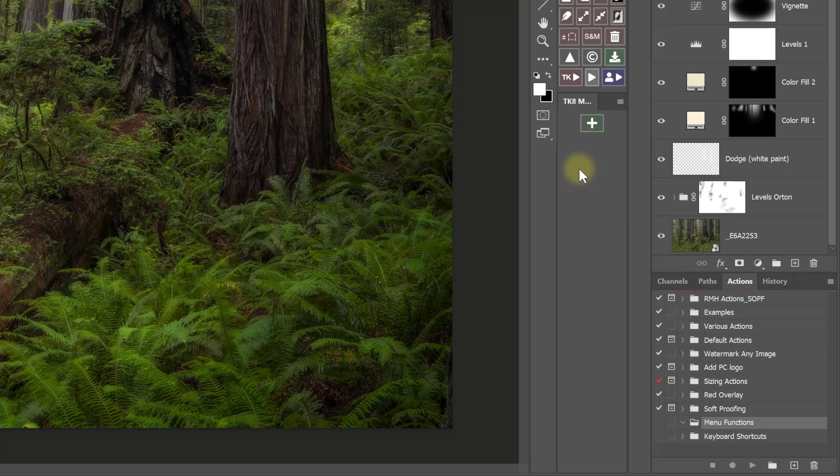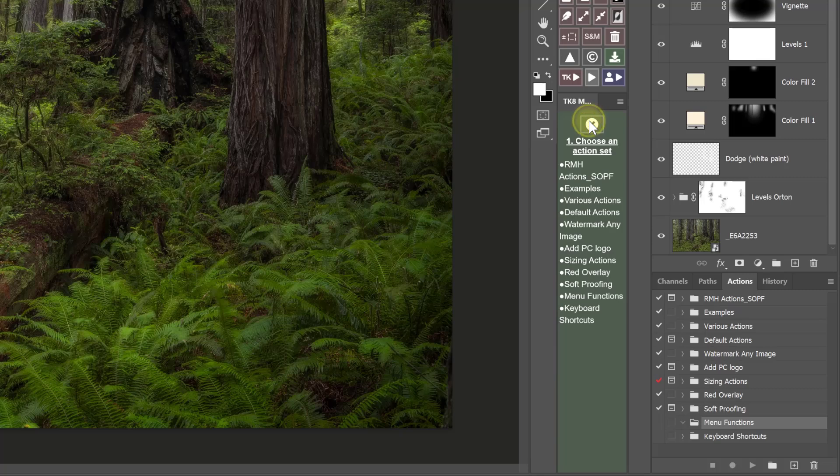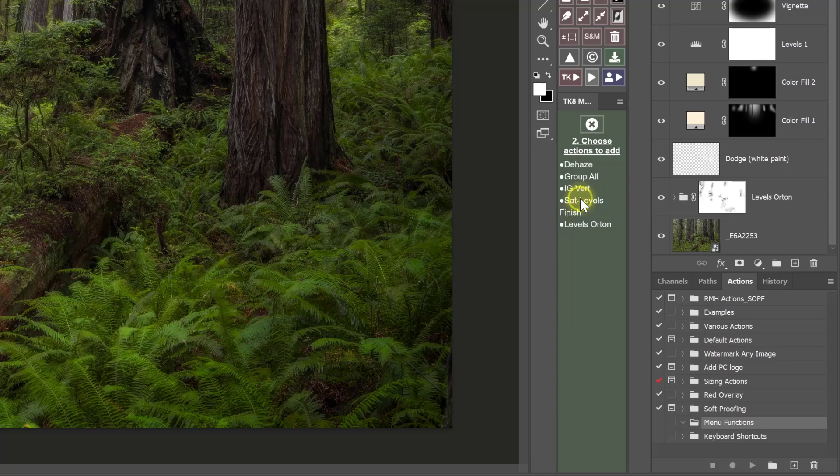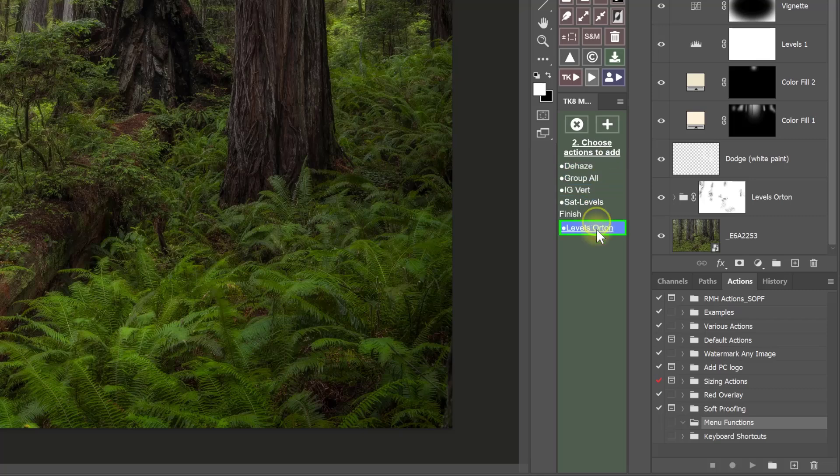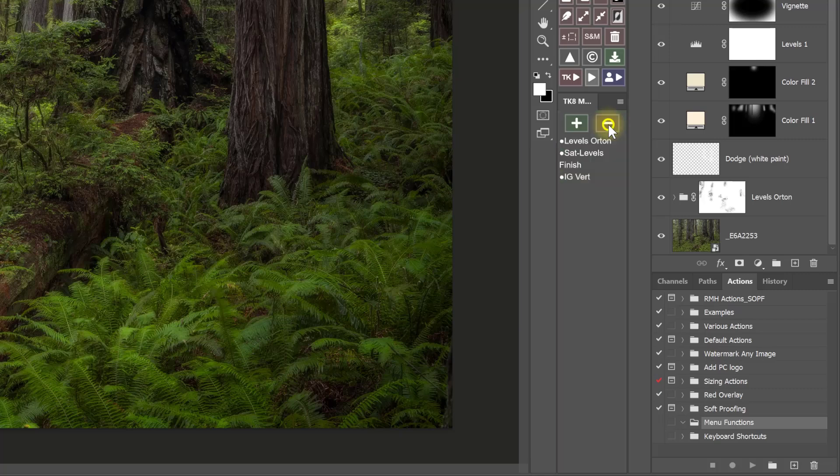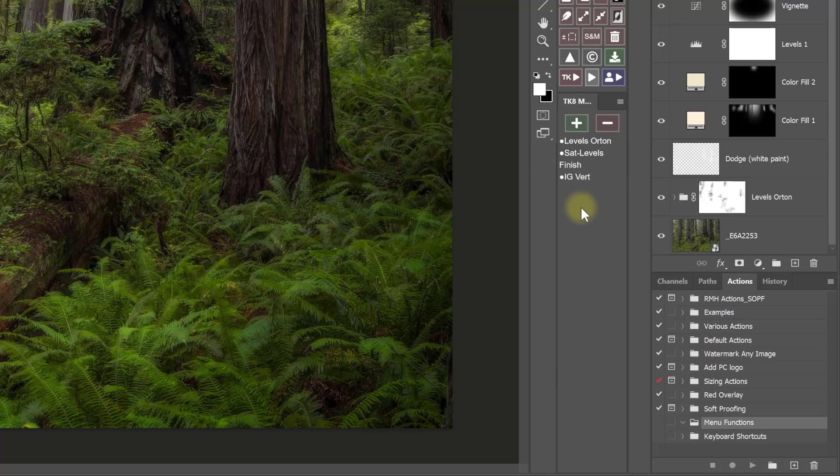To review, you simply just click the plus button, and then choose an action set where the actions you want to add are located. We'll go with this one, and then you pick the actions from that set that you want to add, and you can add one or more than one. Whichever ones are highlighted green are the ones that will be added, and then you click the plus button, and now those actions have been added into My Actions. Now instead of having to search for these actions in the Actions panel, I can simply run them with a single click right here. That alone makes the My Actions module awesome.